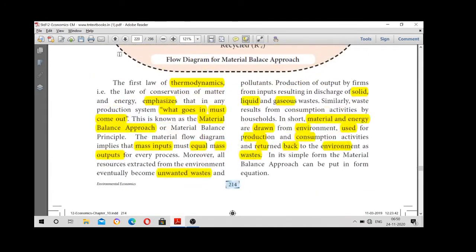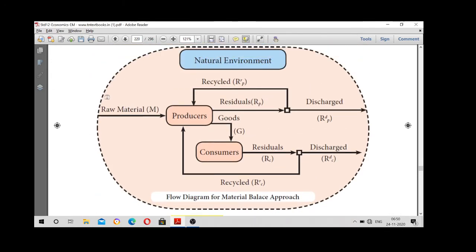We are going to look at the environment, then raw material, then producers, then consumers. R is residual, C is consumption. Discharge residual — residual consumption discharge. We also consider recycle: recycle residual consumption recycle. These are the components of the material balance model.